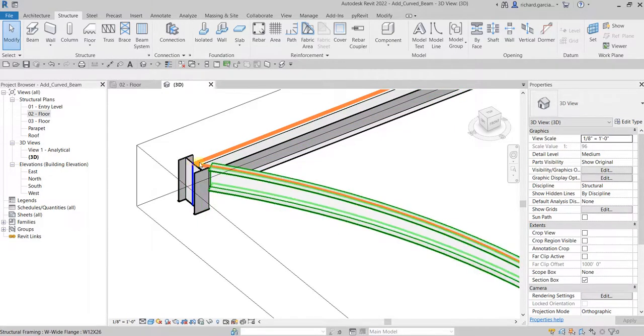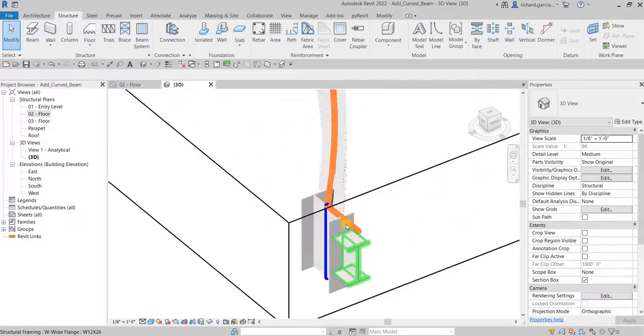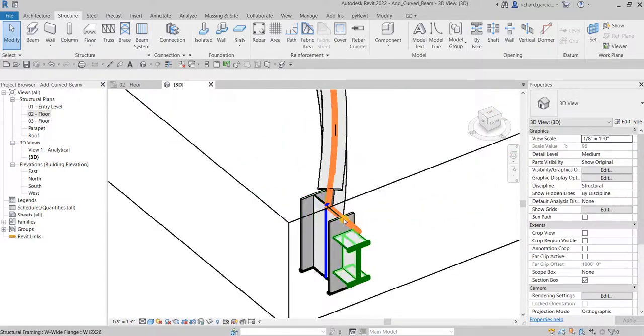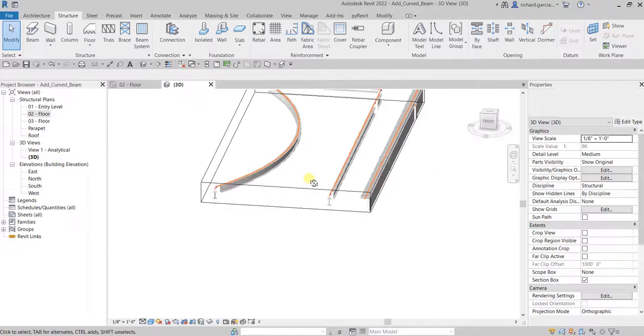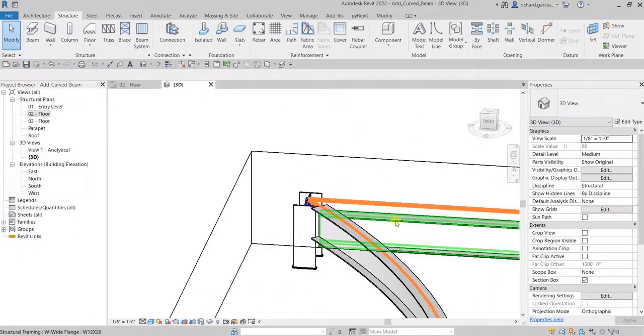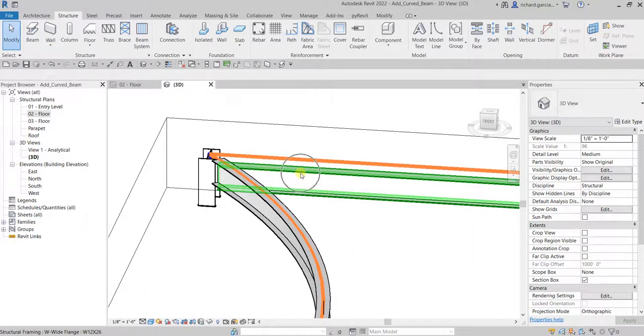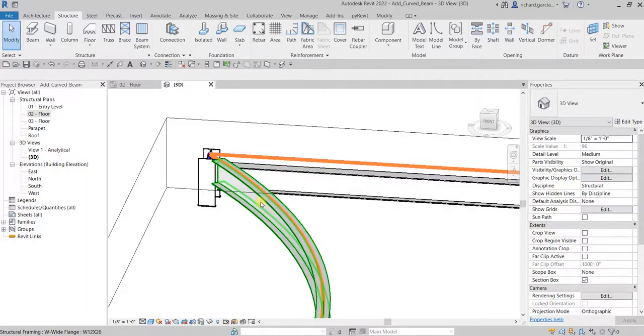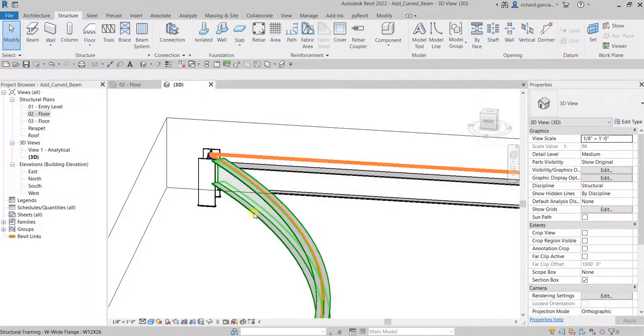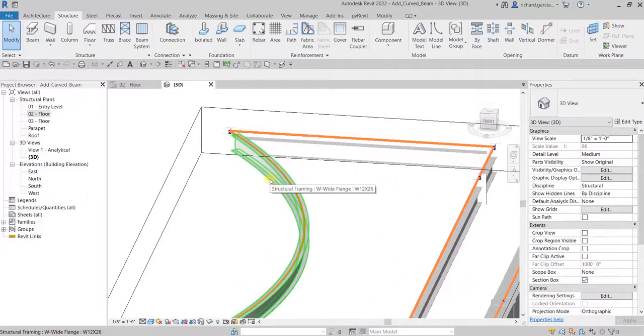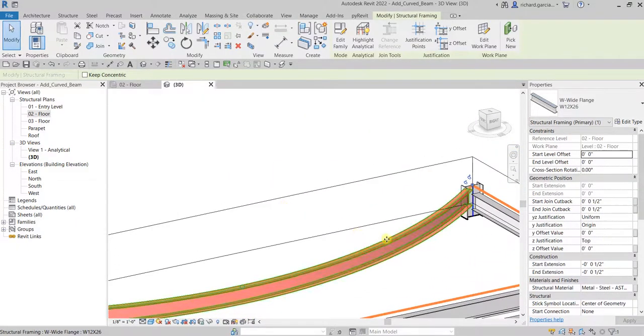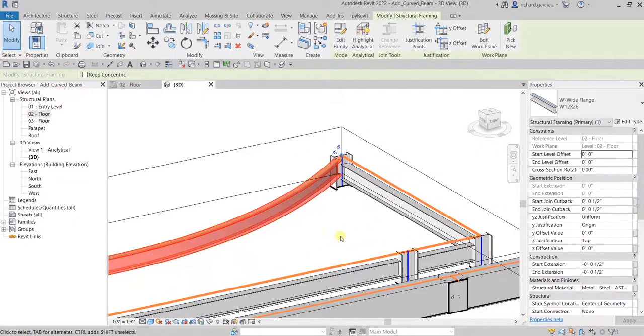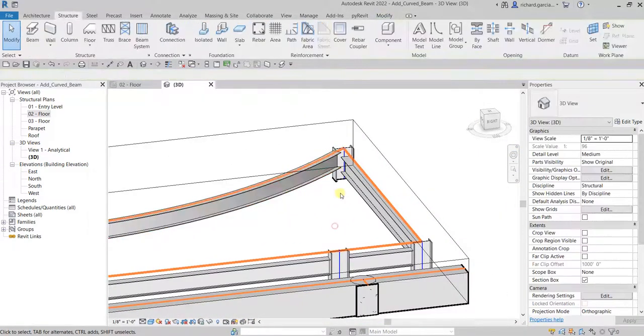The next thing we are going to do, just like what we did here on our beam, is we are going to modify the property of this. We are going to lower it down to minus 5 inches to accommodate the slab that we will be creating in the future exercise.